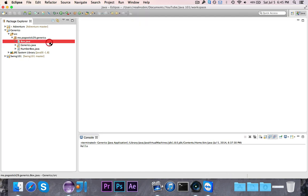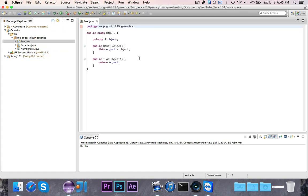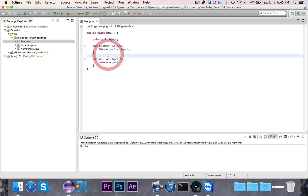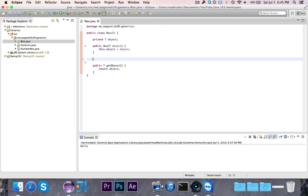Next, let's go ahead and do generics and methods. You can have methods that take type parameters, and the way that you define them is rather strange. So we're going to go ahead and make a static method that takes in an object and just returns a new box. It's just an alternative to using the constructor, you could use a static method. So we're going to go ahead and write public static.